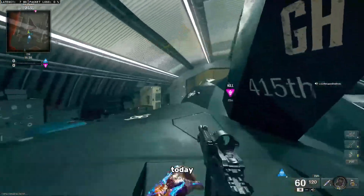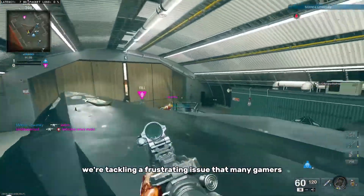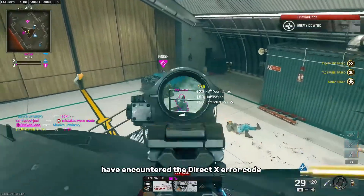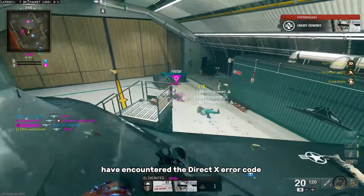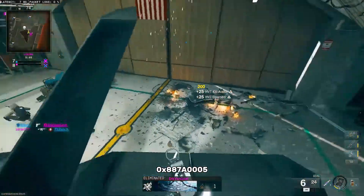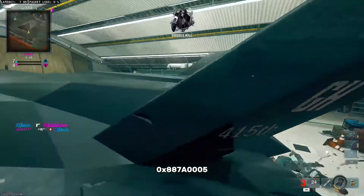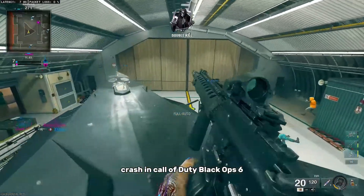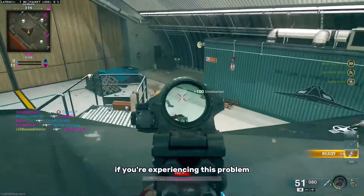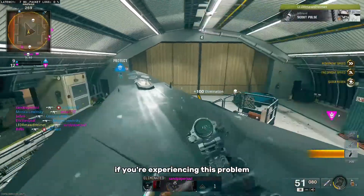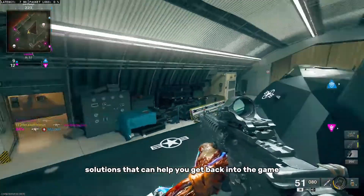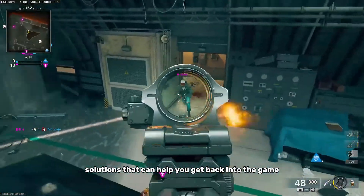Hey everyone, welcome back to the channel. Today we're tackling a frustrating issue that many gamers have encountered: the DirectX error code 0x87A0005 crash in Call of Duty Black Ops 6. If you're experiencing this problem, don't worry — we've got some solutions that can help you get back into the game smoothly.